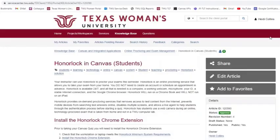Welcome to Create an Honorlock Practice Exam in Canvas. There is a simple way for you to help ensure your students are ready to use Honorlock. You have the ability to create a practice exam for students to get acclimated with the system and ensure they are prepared for when the real testing begins. Add a link to the Honorlock in Canvas Students Knowledge Base article for students to get started using Honorlock in your Canvas course.